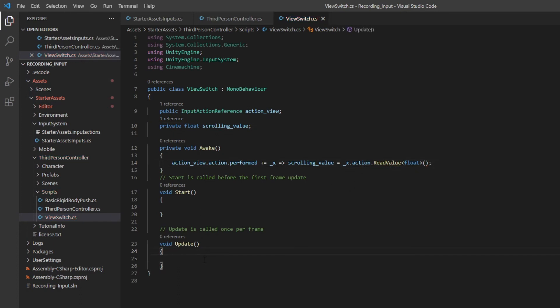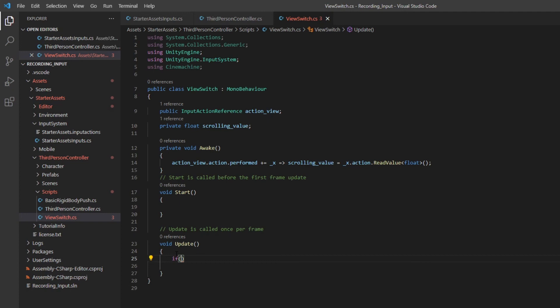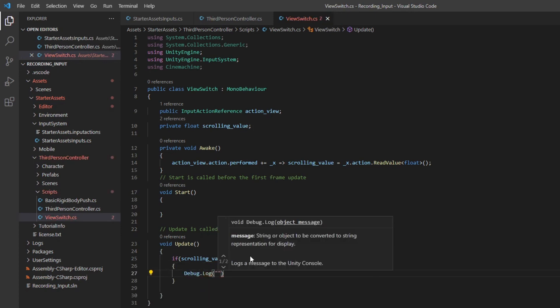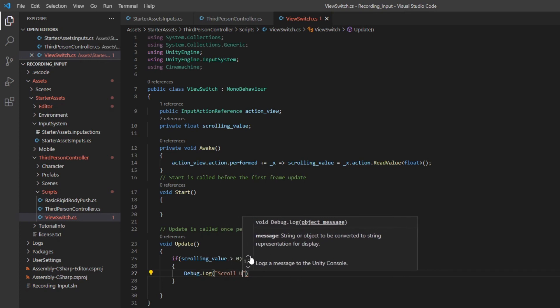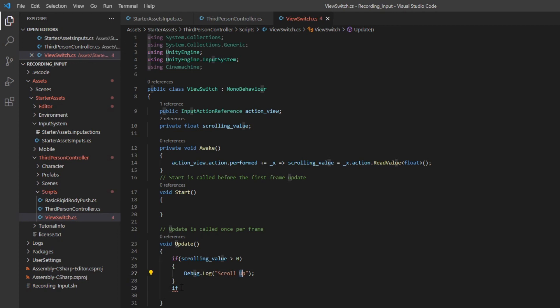Okay, now we need to check if we can read the value correctly. Very simple. We can add some code in update. Because using the scrolling value, when you scroll up, the value is larger than zero, and scrolling down is less than zero.